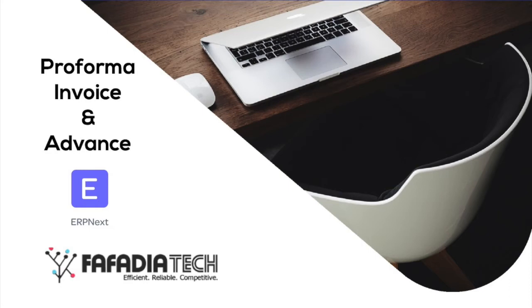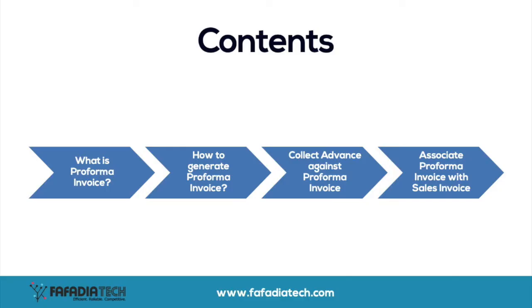Hi, welcome to our new video. In this video, we will see how to create a Proforma invoice using ERPNext and record advance payment against it. So, let's get started.